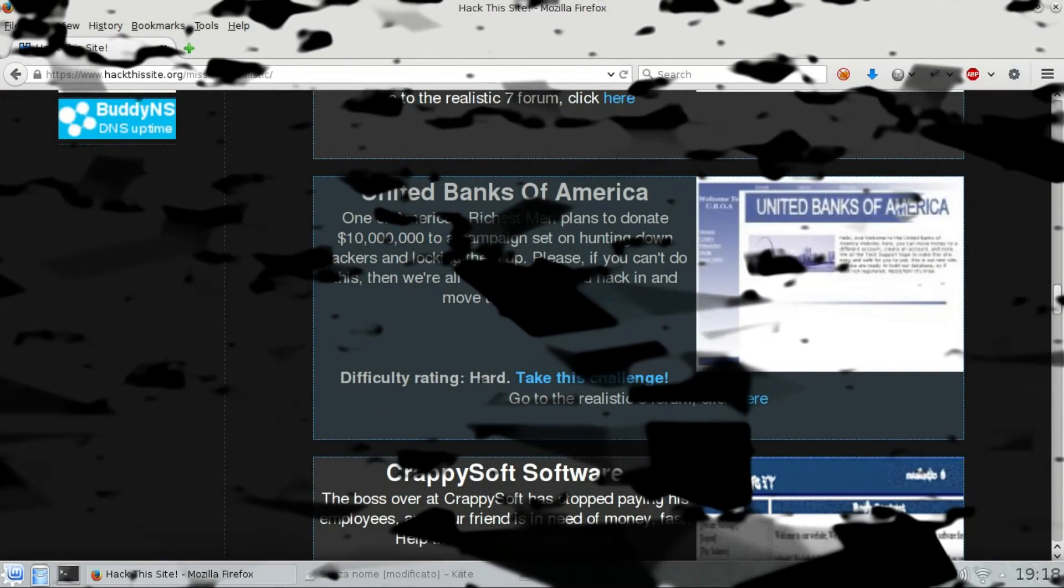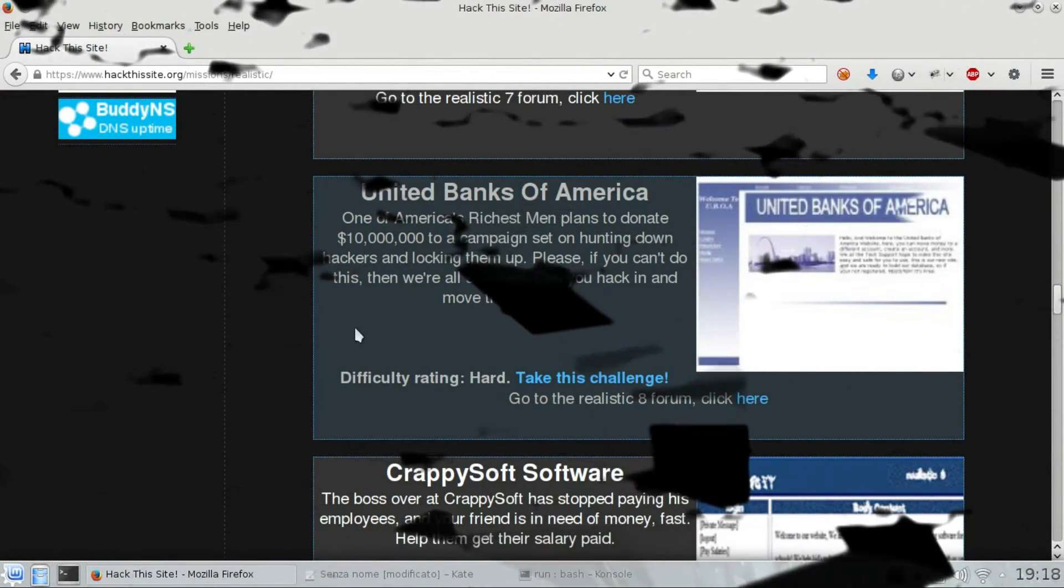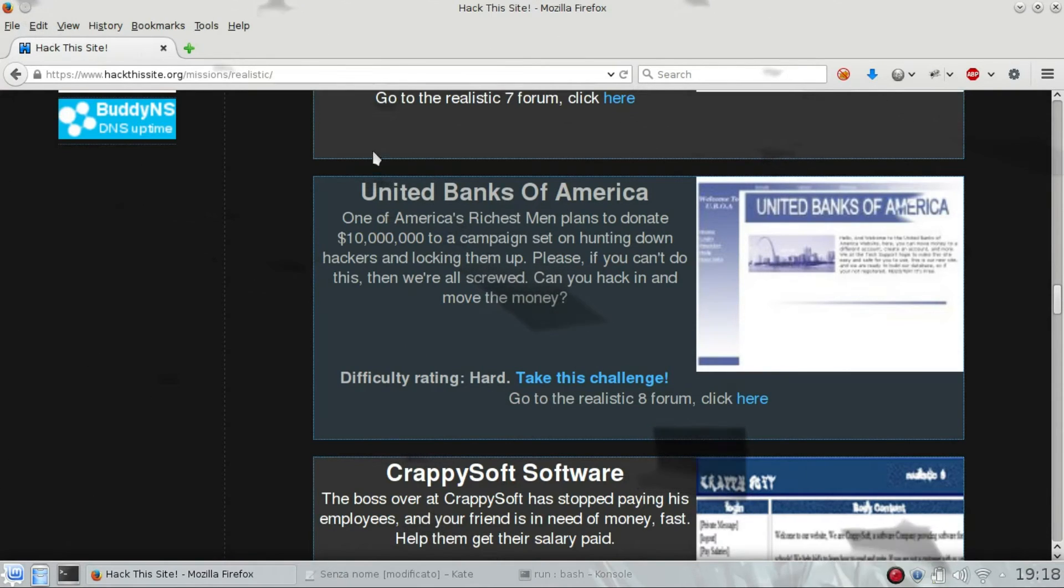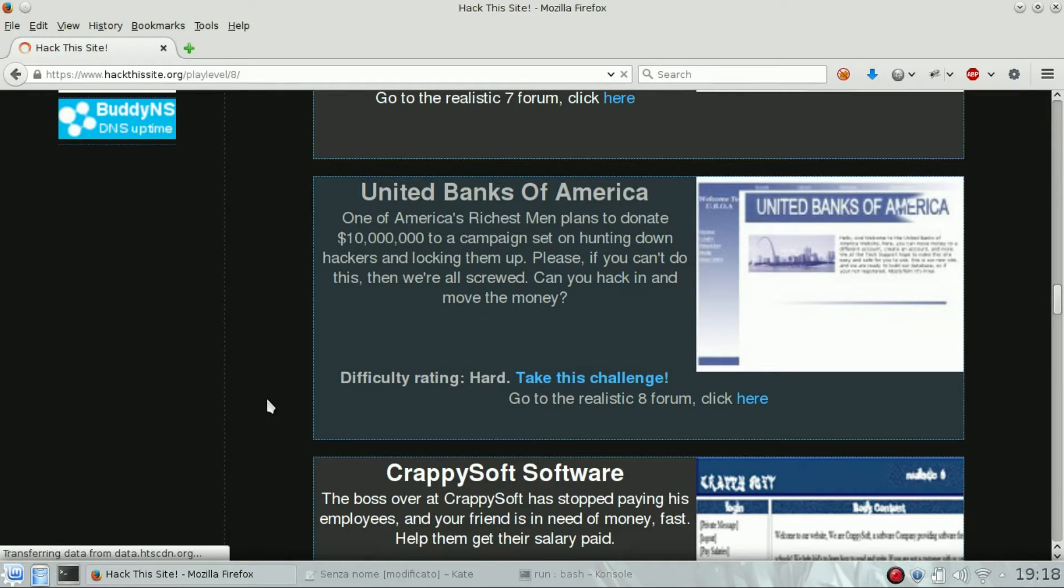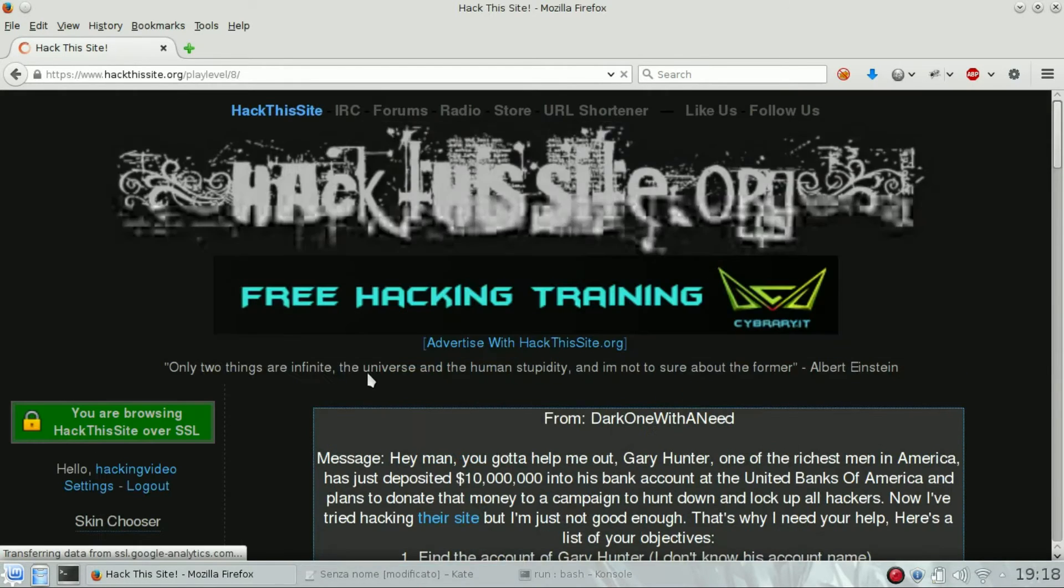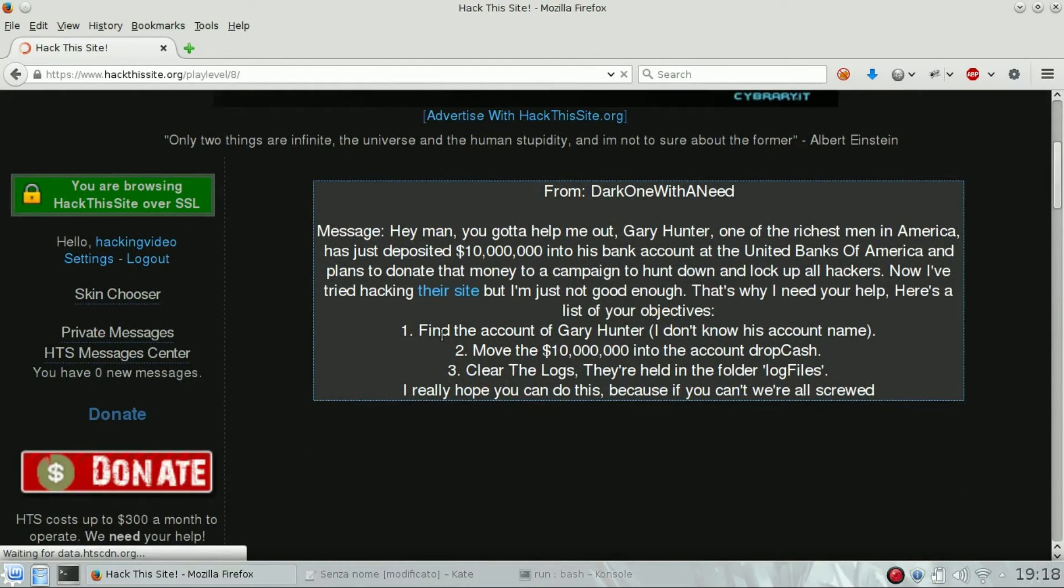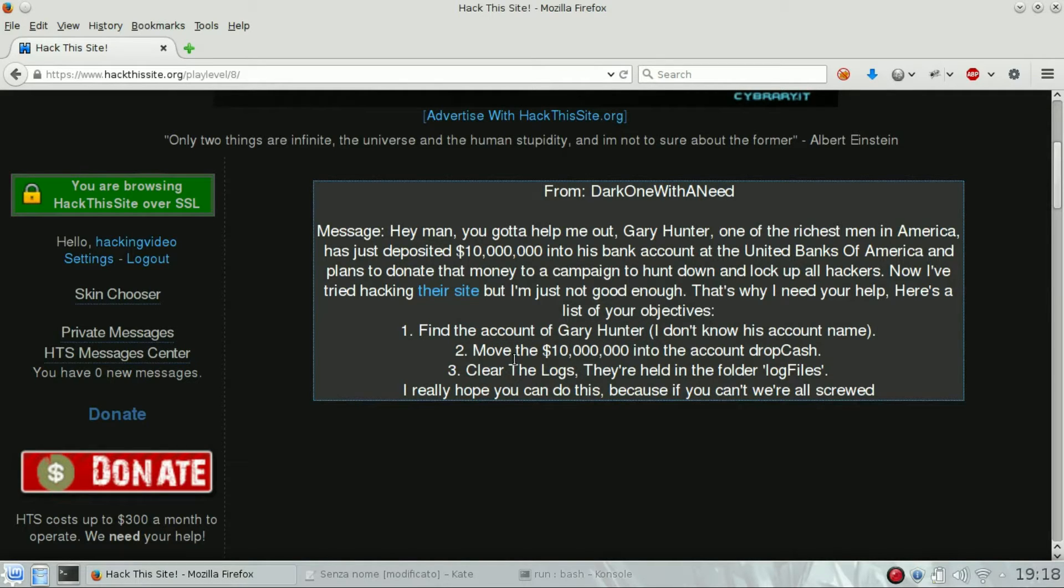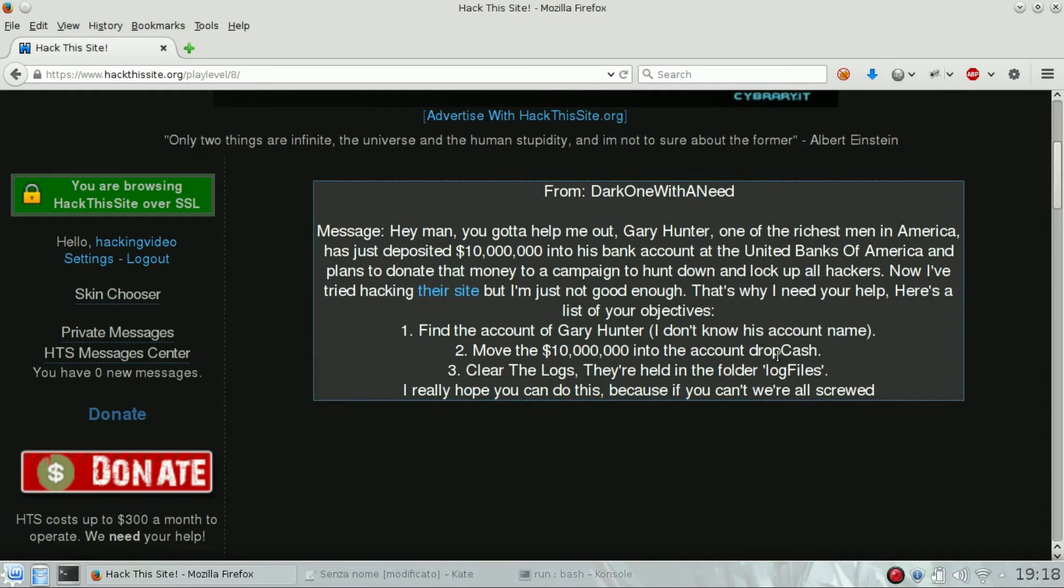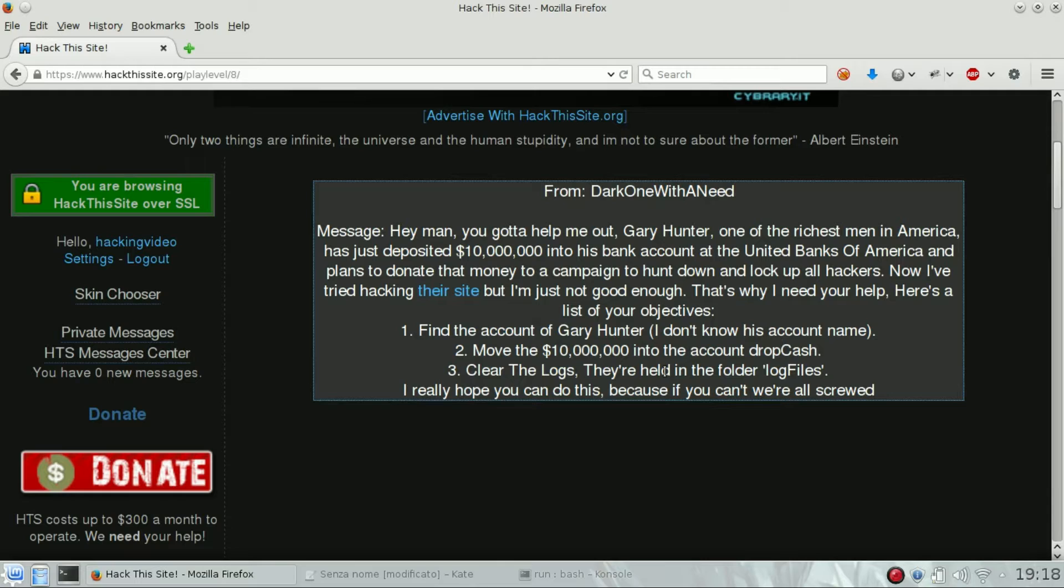Hello guys, welcome back. This is Hack This Site realistic challenge number eight, United Banks of America. We have three different goals for this mission. First, find the account of Gary Hunter without knowing his account name. Second, move money into an account named drop cash. Third, clear the logs file in the folder log files.